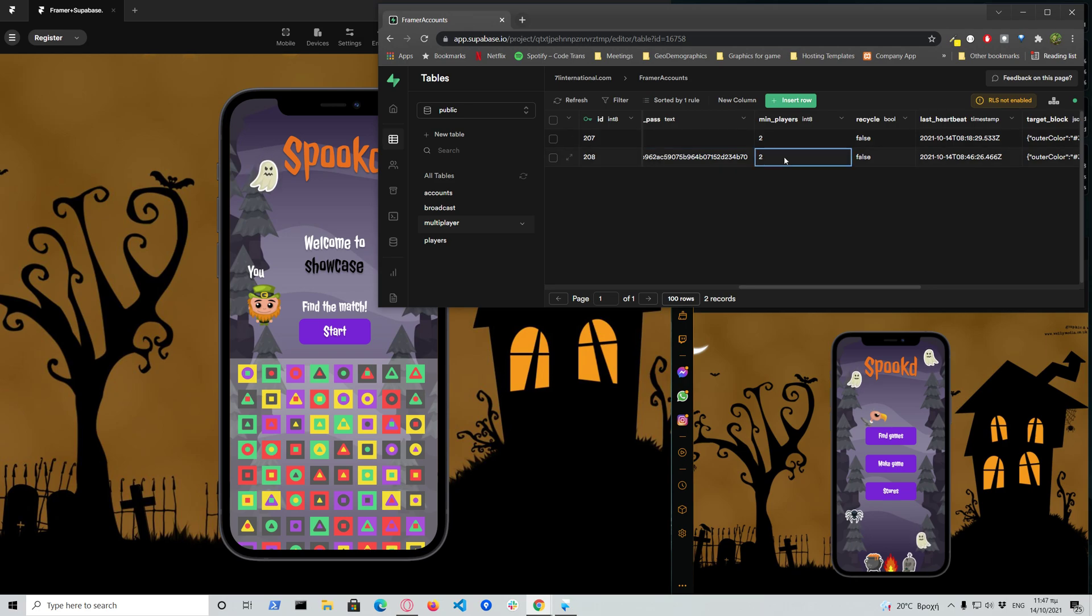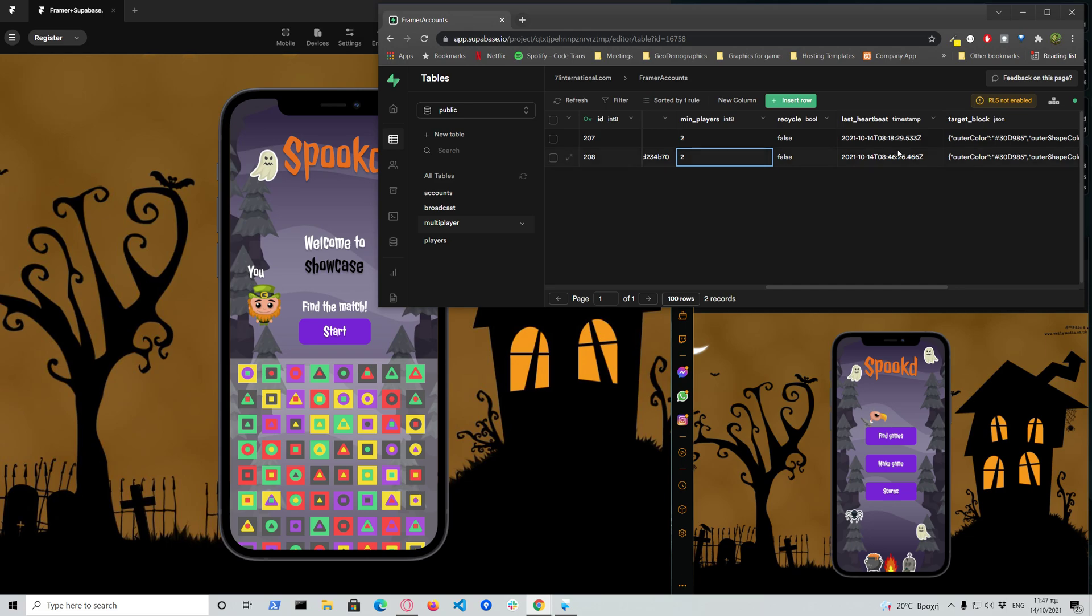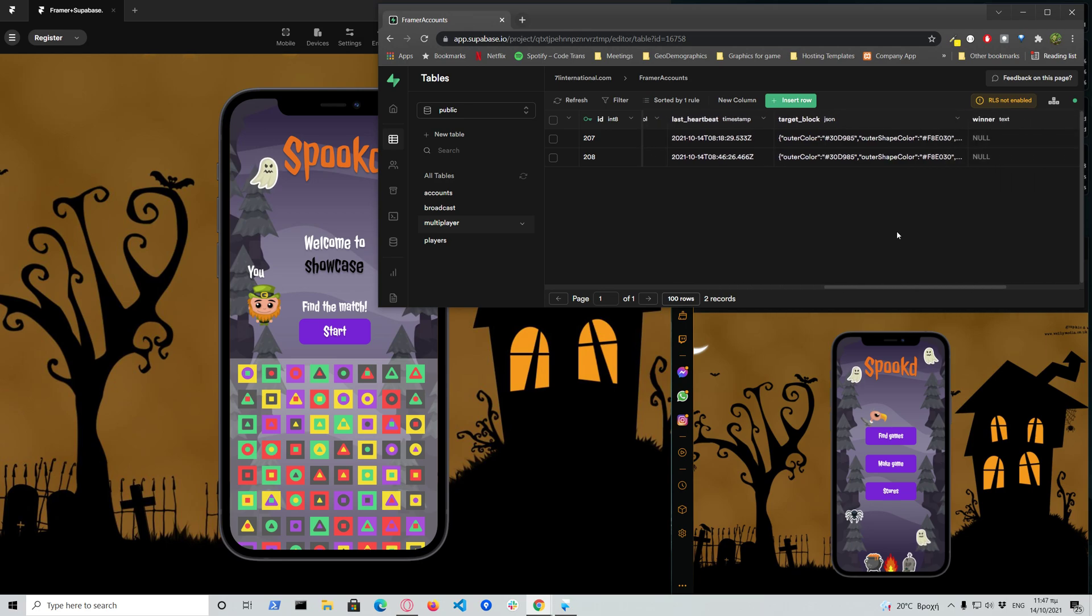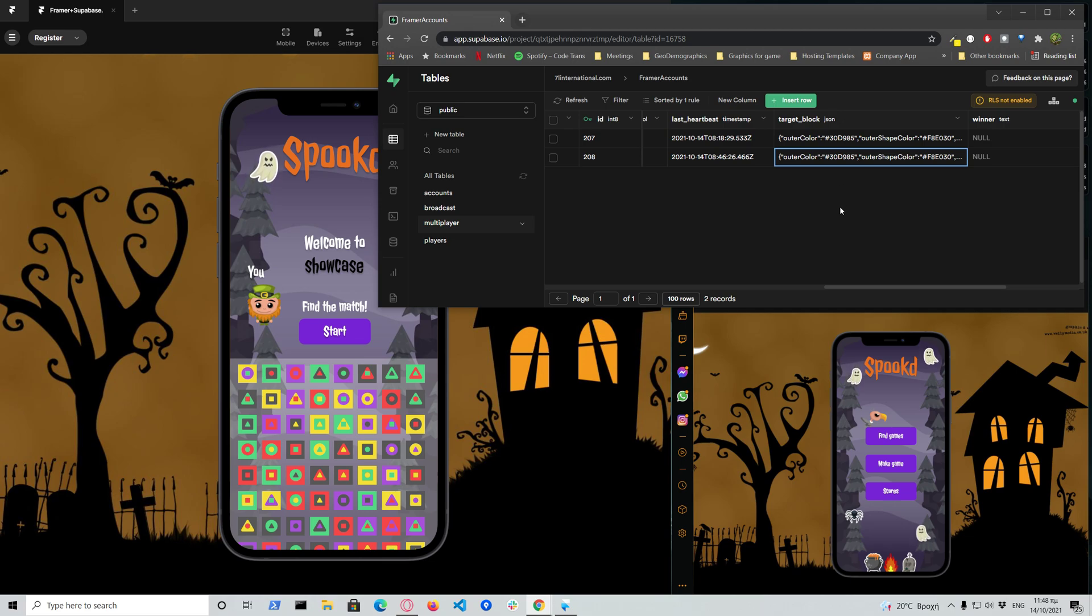So here we have the minimum players, it's one or two. Then we have the last heartbeat which is the timestamp where the last action took place, and basically we have also pre-generated the solution, the target that the players have to find. So this can be shared between the players and can be then validated on the client side in order to declare who is winner. The first one who finds it is the winner.